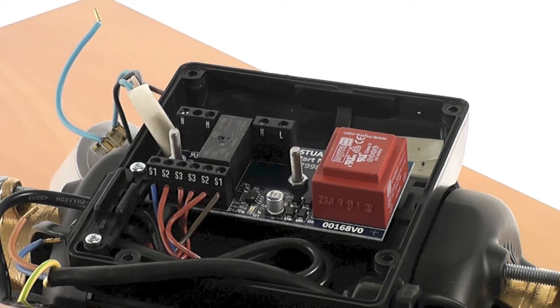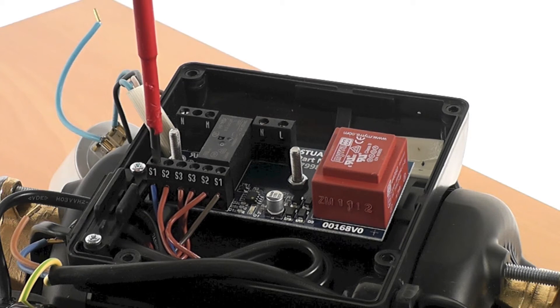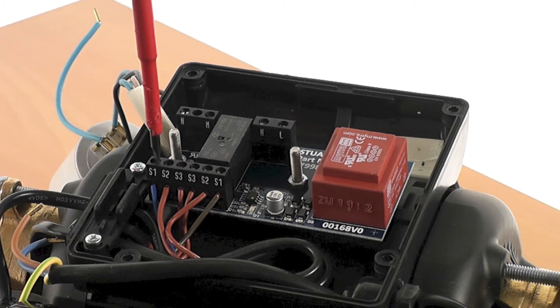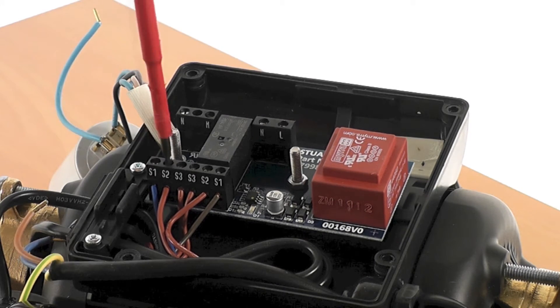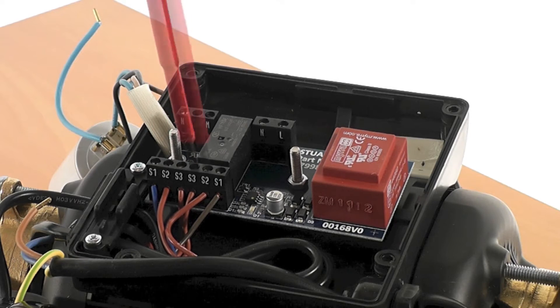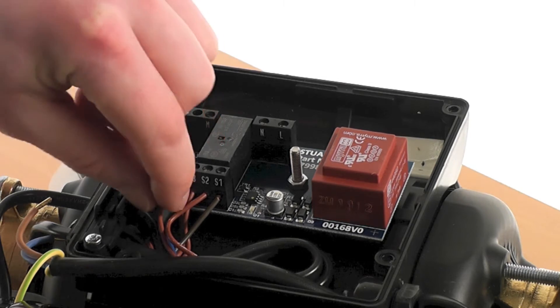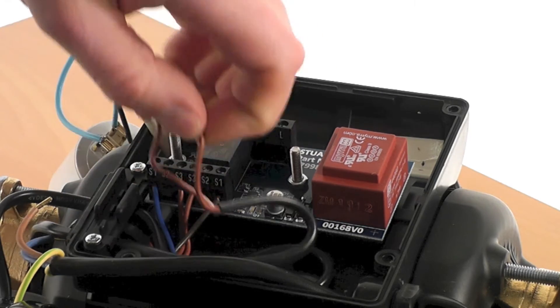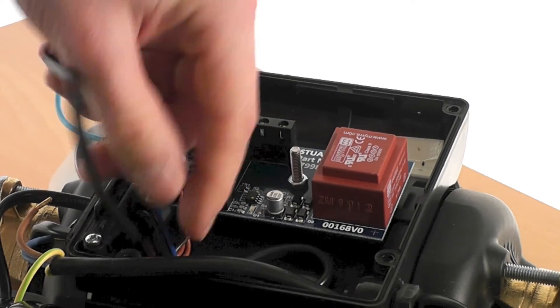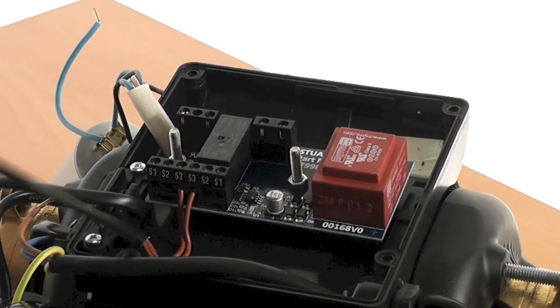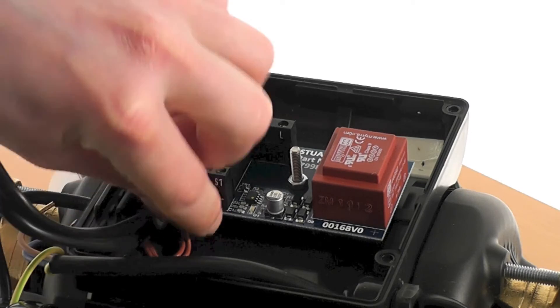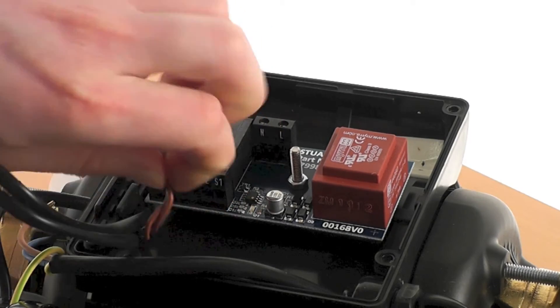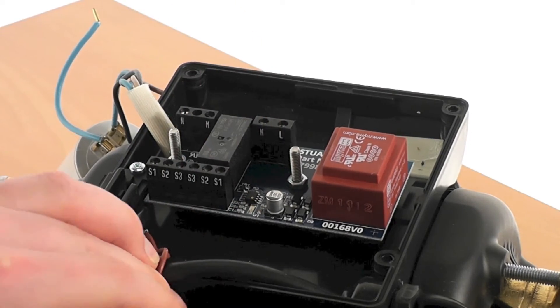Next the reed switch and pressure switch wires can be removed from the PCB. It is worth making a note of the location of these wires to aid reassembly. The number of pressure switch and reed switch wires connected to your PCB will vary depending on what pump you have. Consult the service instructions in your kit for further information.